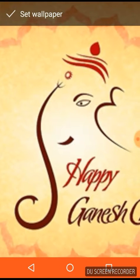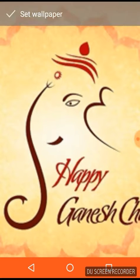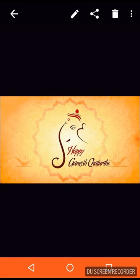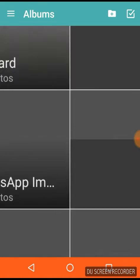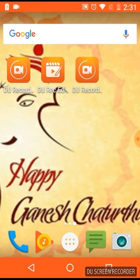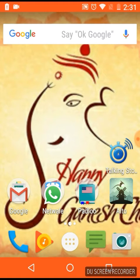I am dragging it in this position and I am clicking on 'Set Wallpaper.' Now when you move out, you will see that the picture is set as a wallpaper as per your wish.